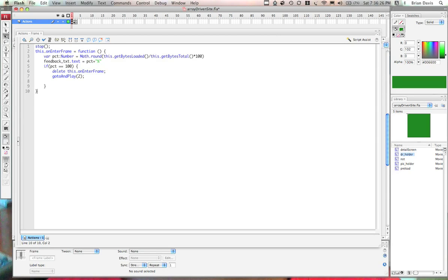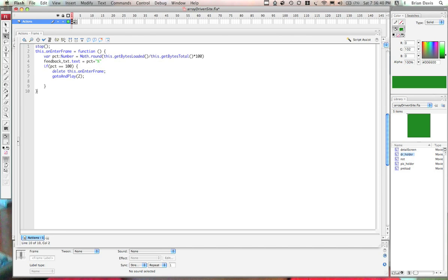Hello, my name is Brian Davis with Bricka Bracka Software and this is a tutorial on how to build an array driven site. The files are uploaded to the blog and if you need to follow along with this tutorial, you can watch this video. Hopefully this will give you some information on how to use the site.